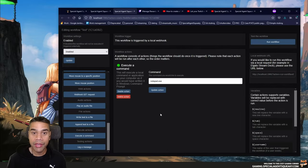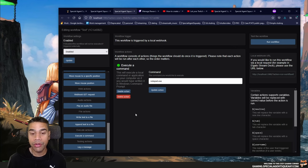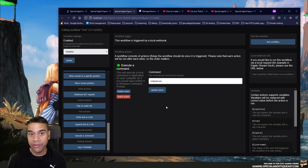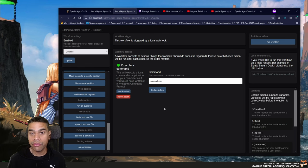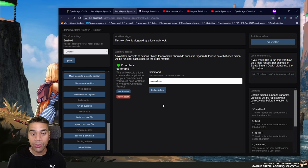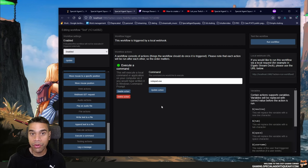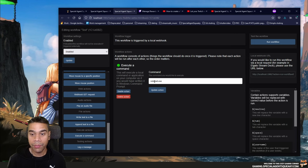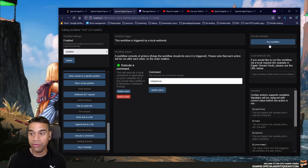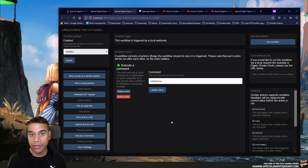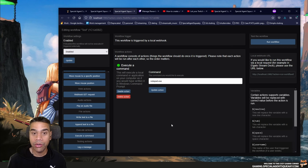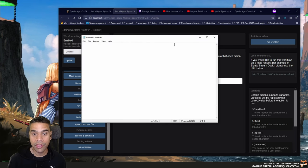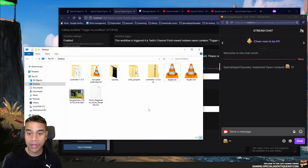In this demo we are going to trigger a workflow that will open up Notepad. There is an action called 'Execute Command' and the command here is 'notepad.' I'm going to press 'Run Workflow' and after five seconds we are going to open up Notepad locally on our computer — and as you can see, it opened up.